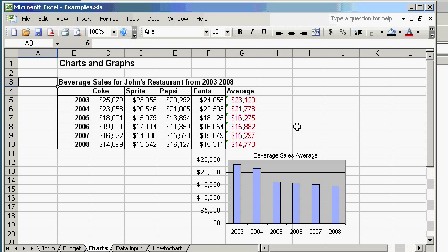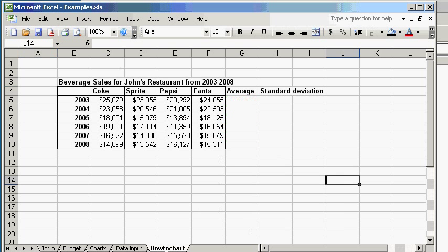In order to calculate the average beverage sales you need to know how to work with range and functions. So if you're not familiar with these please watch the introduction to Excel or Excel 101 video tutorial. An extra item we're going to calculate is standard deviations. What it tells us is how representative your average is and we'll use it later to make error bars.